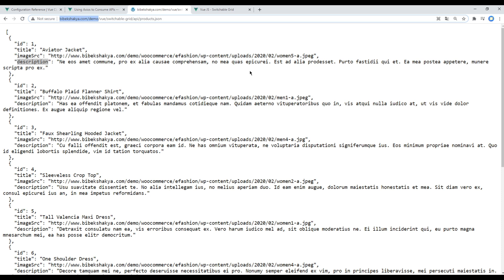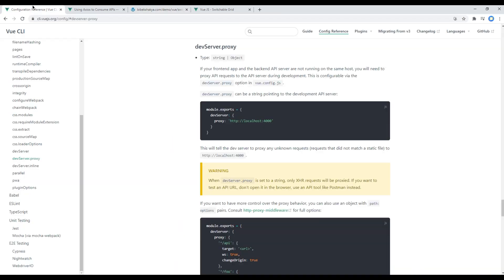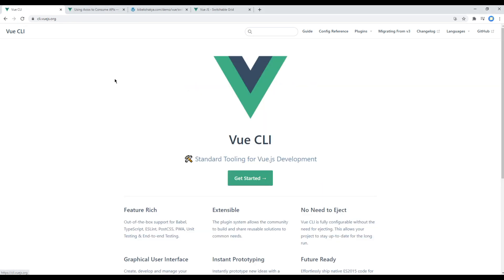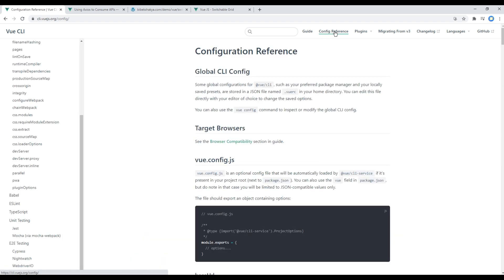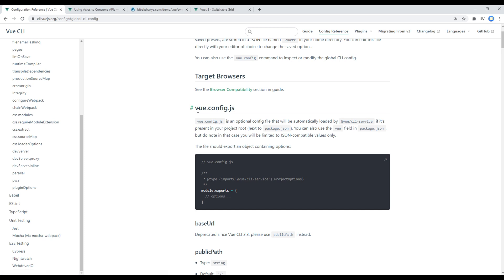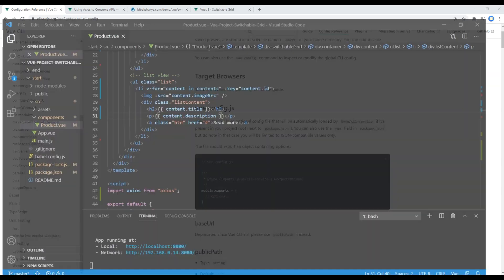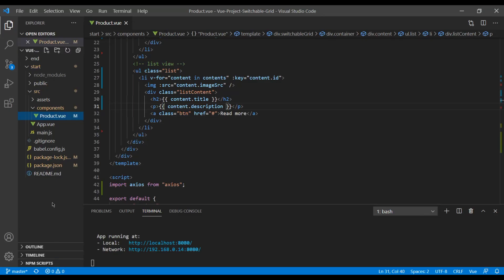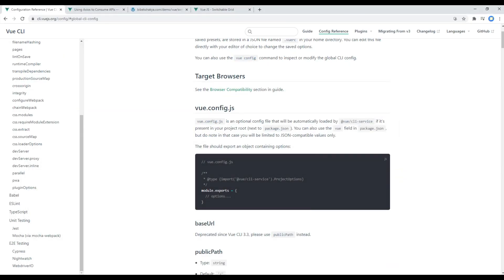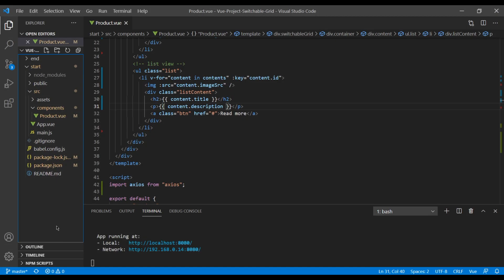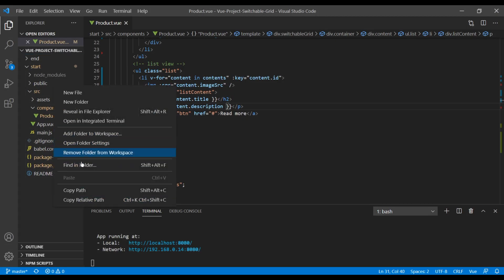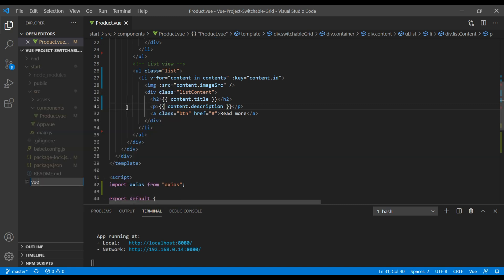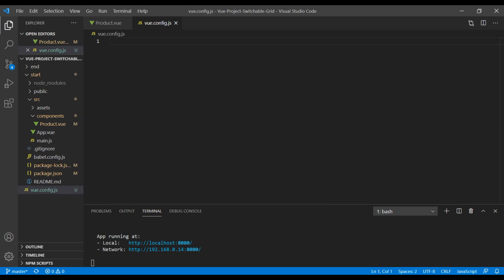So to resolve this issue in Vue, we have some documentation in Vue CLI. I will go to the main page of this Vue CLI. Then first you need to click on this config reference link. Then if you don't have this vue.config.js file, you have to create one and then you have to add module.exports. So in my case I don't have that file, so I'll be creating a new file called vue.config.js. Then I can add module.exports.